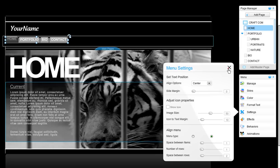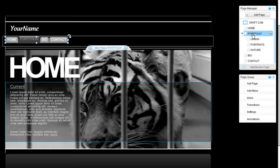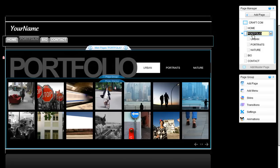To rename your pages, use the page manager. Double click on any page and rename it. You will see your menu update itself automatically.